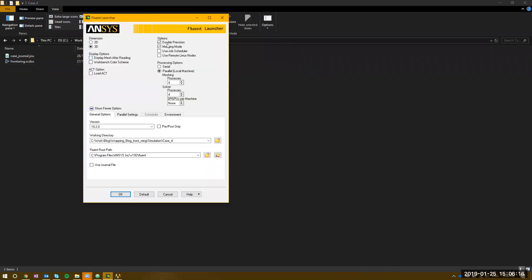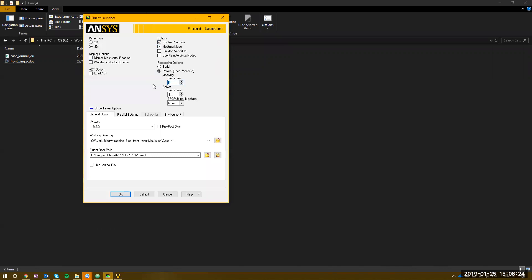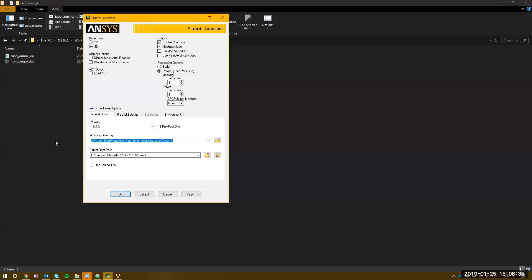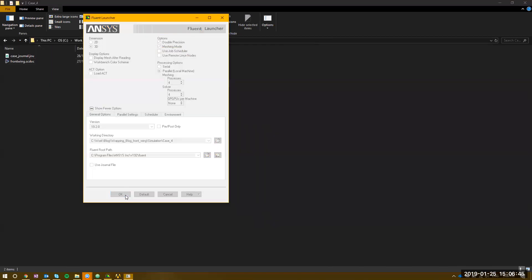So this is just the Fluent launcher. In your particular case, double precision, and we're going to be going into meshing mode. In the latest versions of Ansys there's actually parallel meshing, but in 19.2 which is what I'm opening this up in, it's just single core meshing — we'll leave it at four at the moment. Just make sure you put the working directory in here — copy and paste that folder structure into there. It's going to make sure any components that are saved and closed out are in this folder, which makes it easier when managing your files.